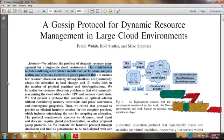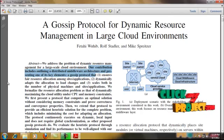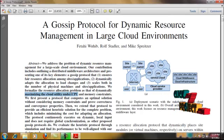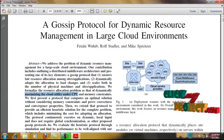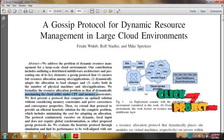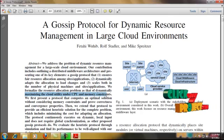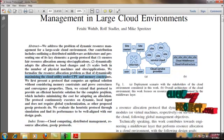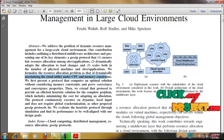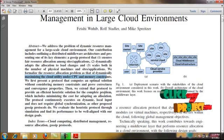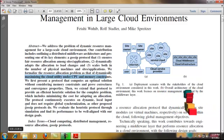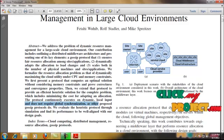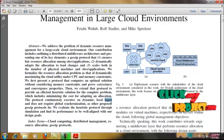The gossip protocol is used to maximize the cloud utility under memory constraints. The protocol continuously executes on dynamic local input and does not require global synchronization as other protocols do.